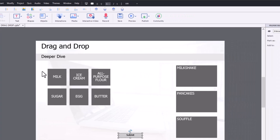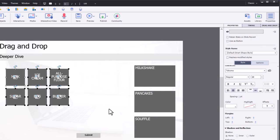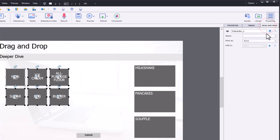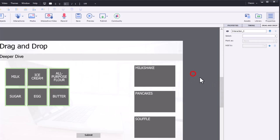We'll start off with our ingredients over here. We'll select all of those. It will jump over to properties, but just click on drag-and-drop again and we're going to mark all of these as drag sources.